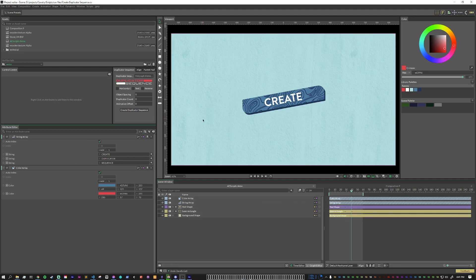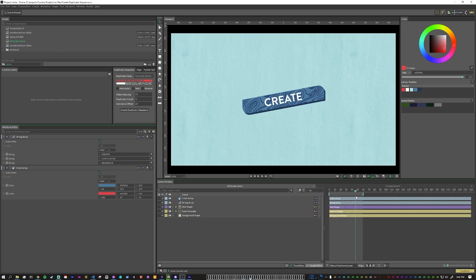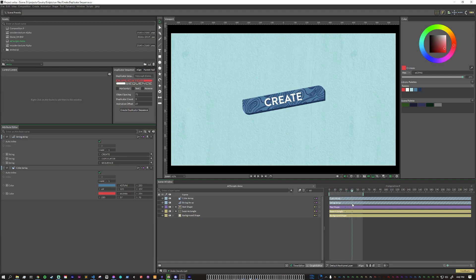For this particular piece, I want the object spacing set to 75, the duplicator count at 3, which is the number of things in my array, and the animation offset to be 25 frames. This full animation takes around 35 to 40 frames, but I do want there to be an overlap in the animation.